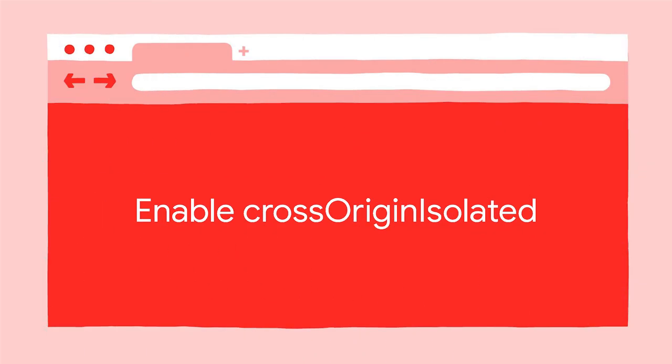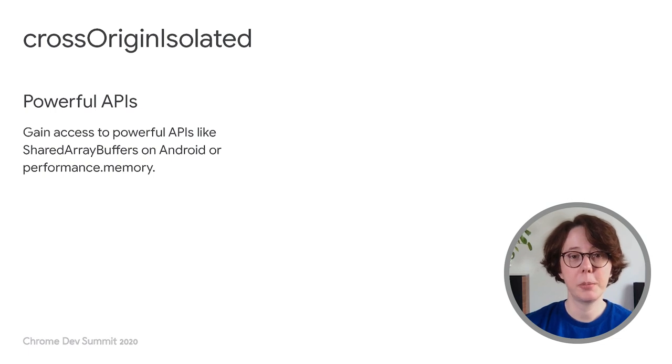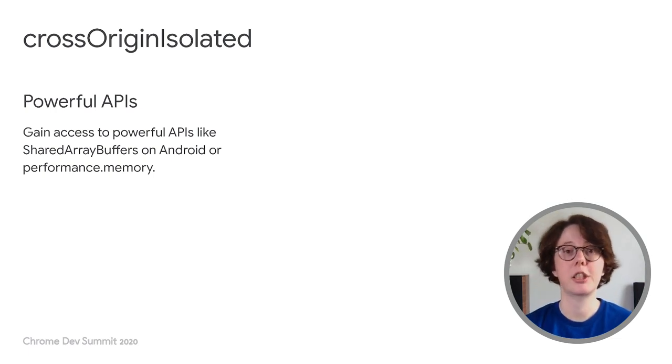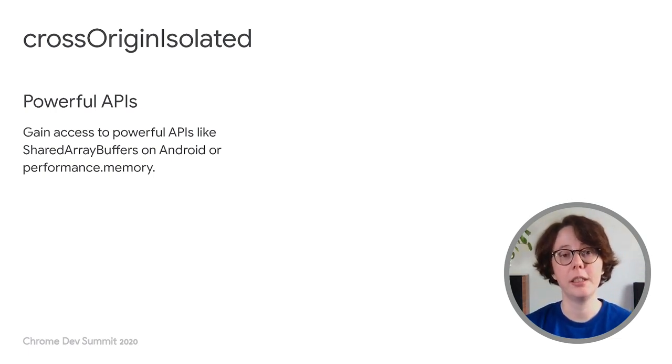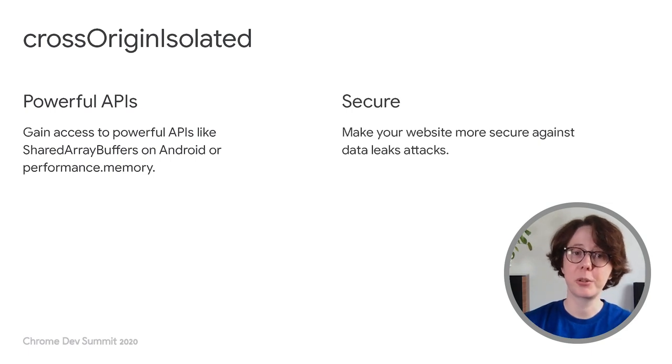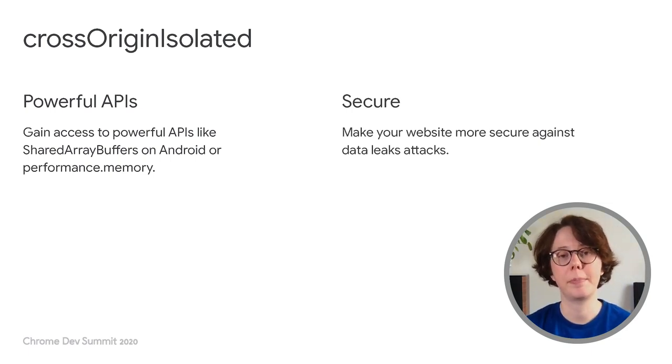Let's summarize what you need to do to enable cross-origin isolated on your site. With cross-origin isolated, you will be able to use powerful APIs like SharedArrayBuffer on Android starting in Chrome 88, and your site will also be more secure against attacks like Spectre that try to leak your user data. To make your website cross-origin isolated, you need to enable COOP and COEP.